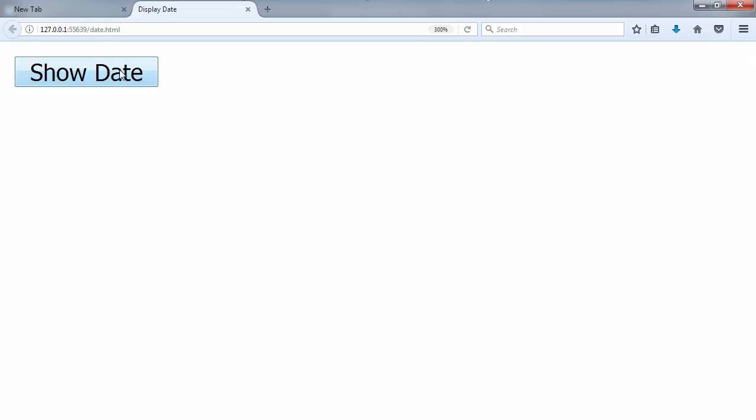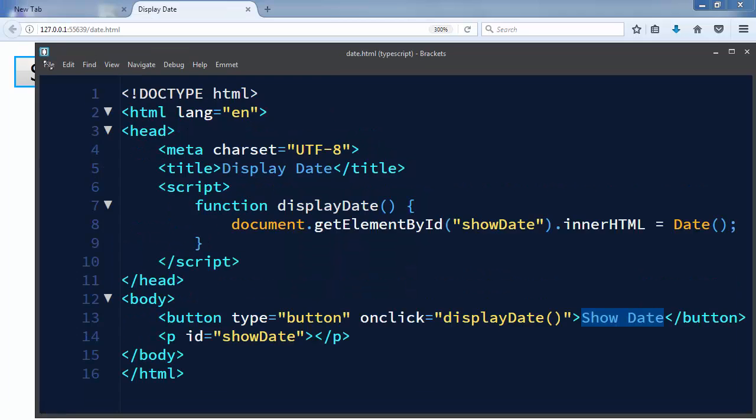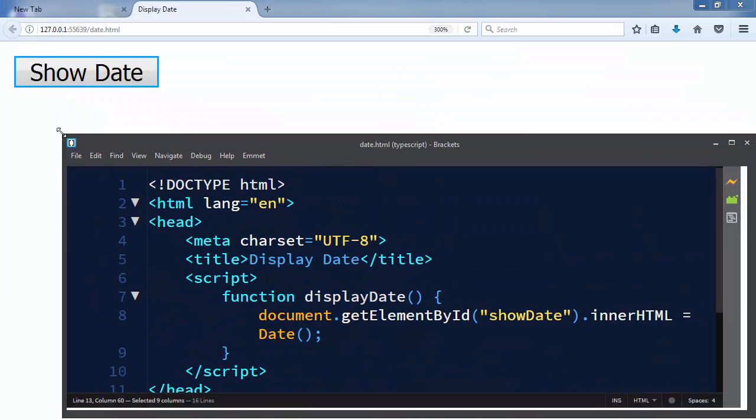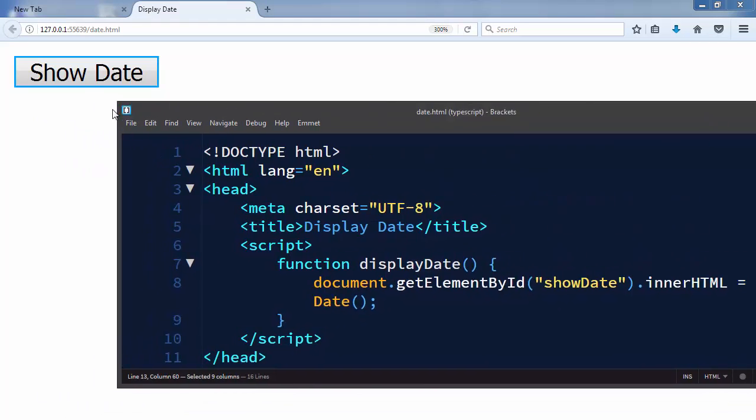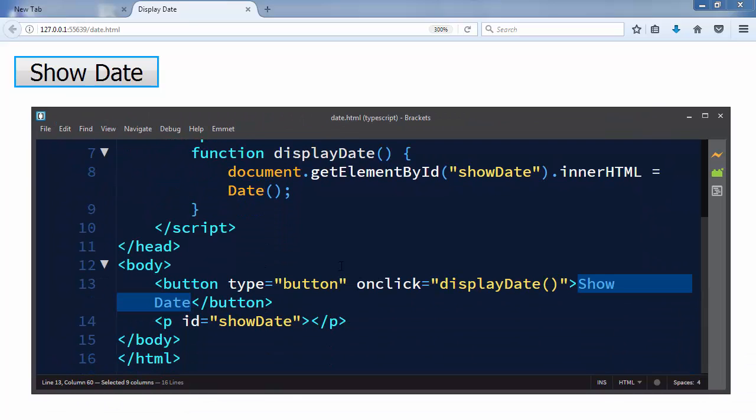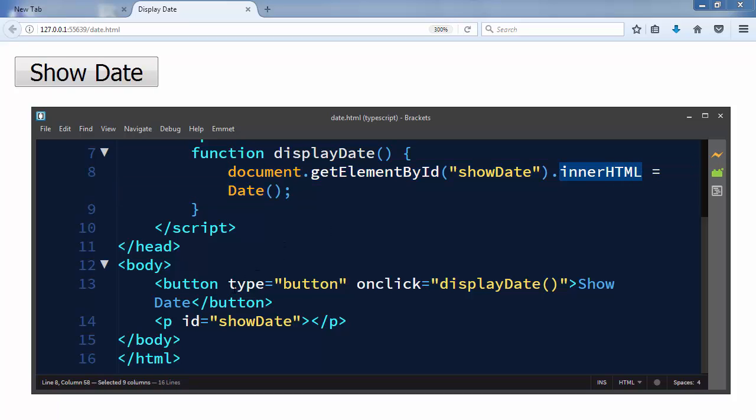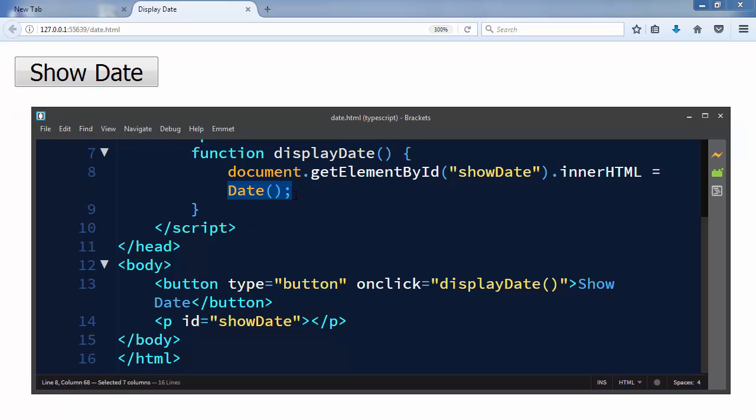And now we have a button showDate and when I click to that showDate button then we're going to call displayDate function and displayDate function is going to change our inner HTML of this paragraph. And inside it it will put information about current date and time.